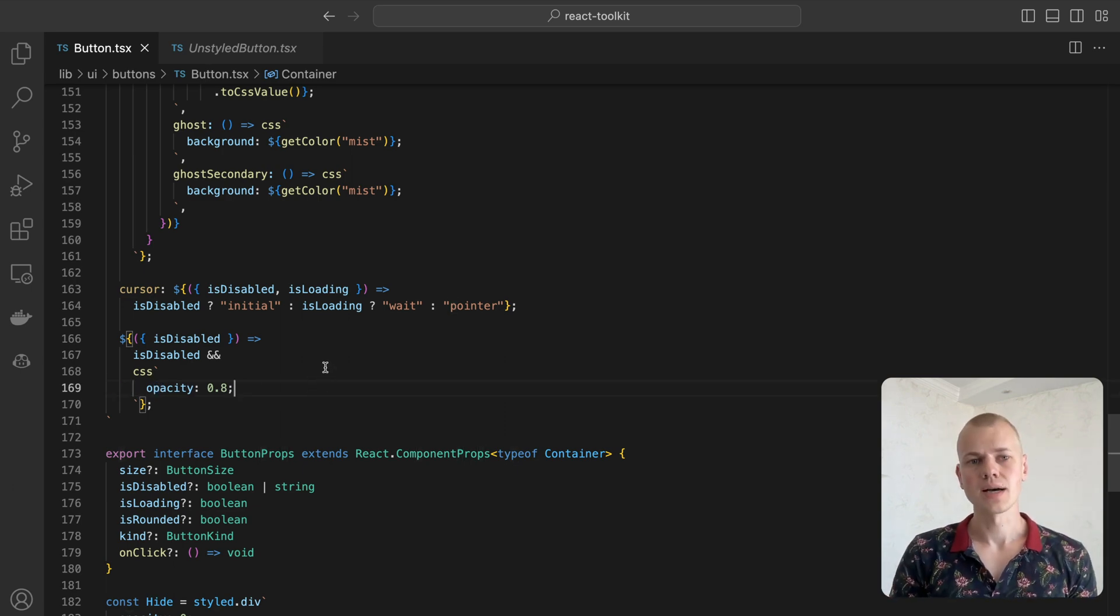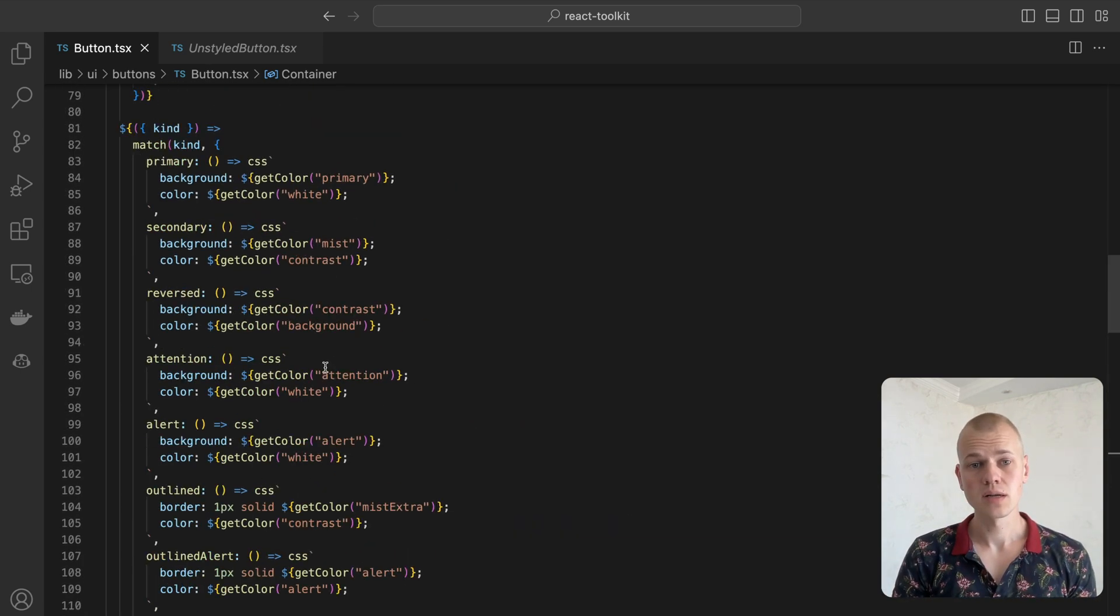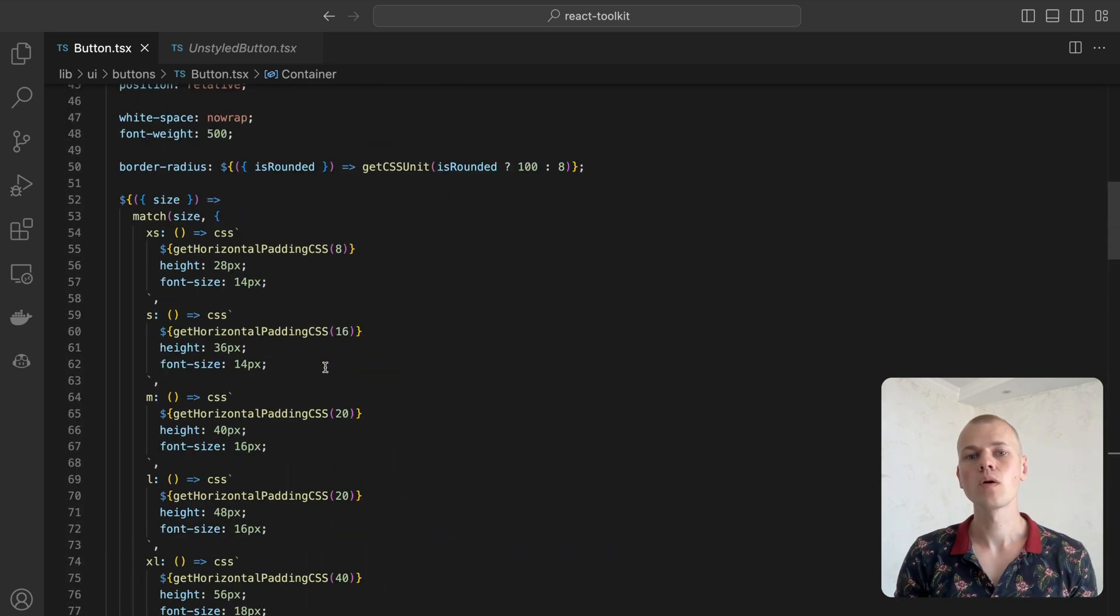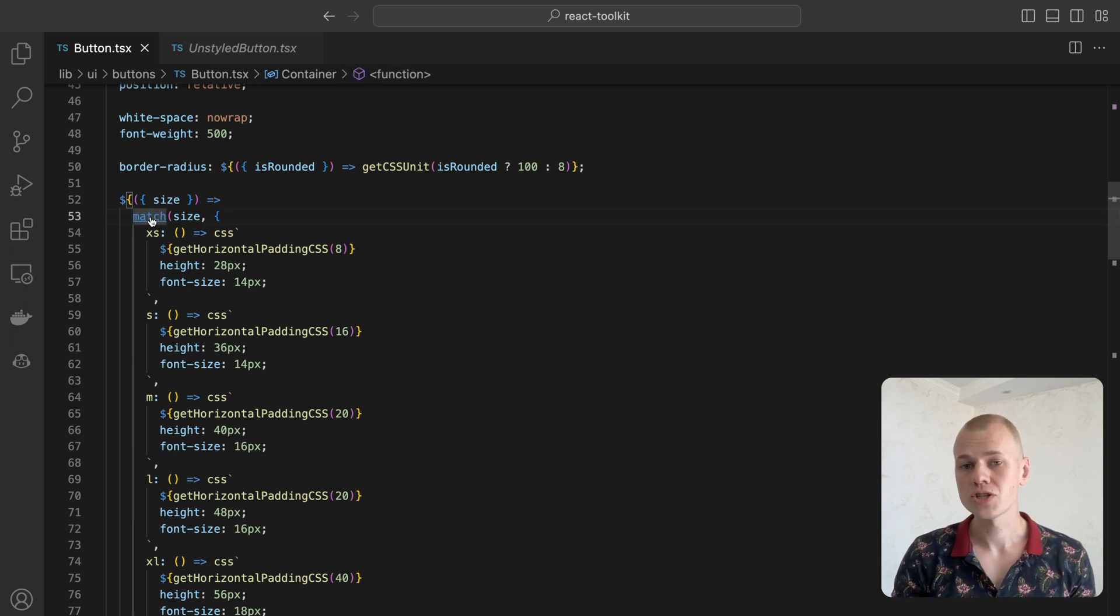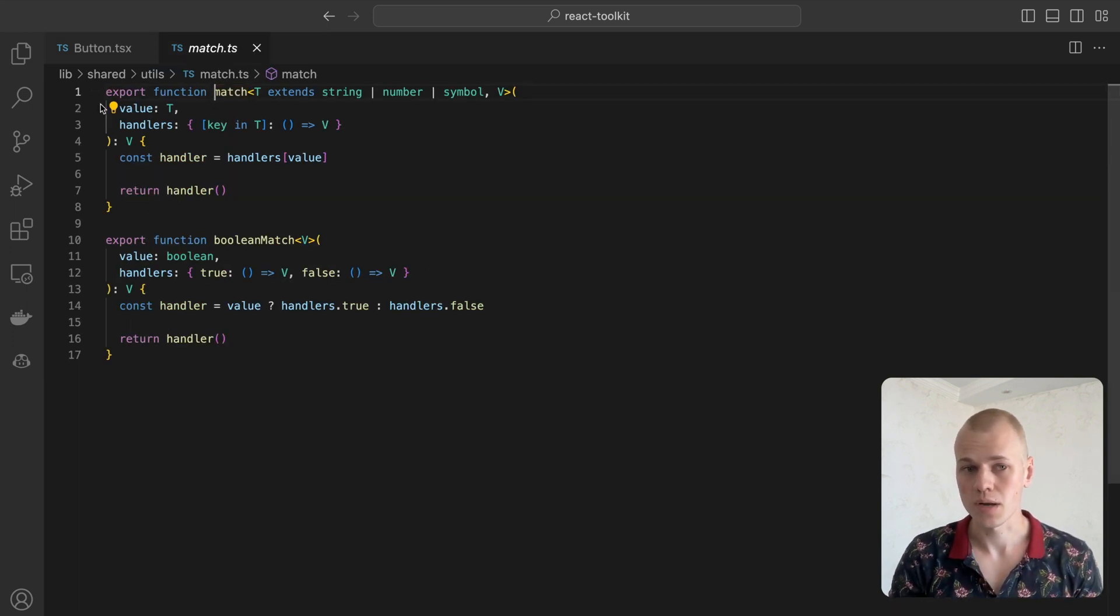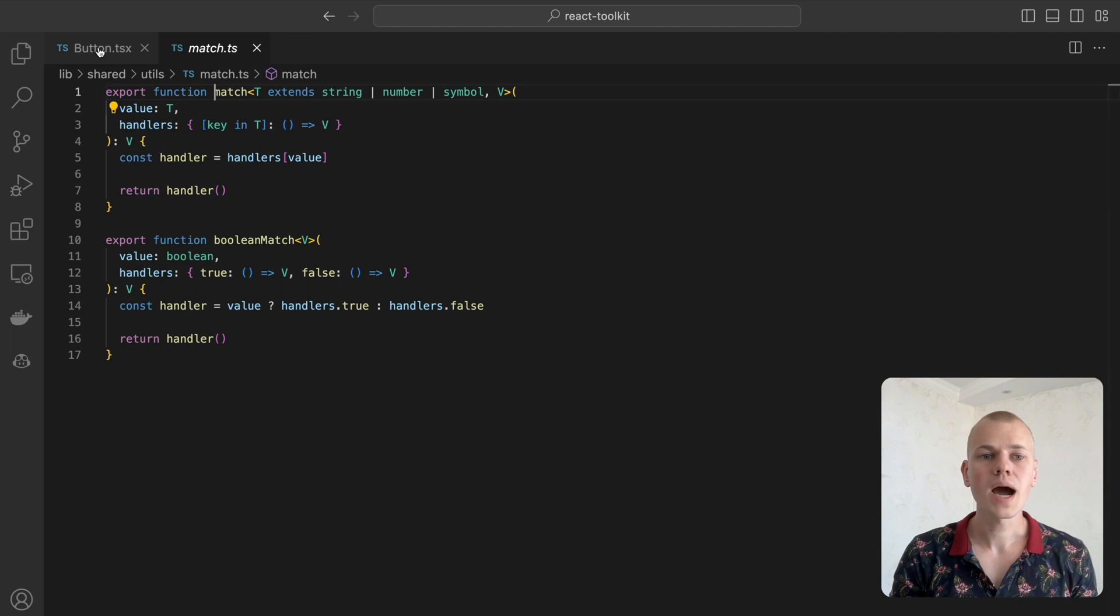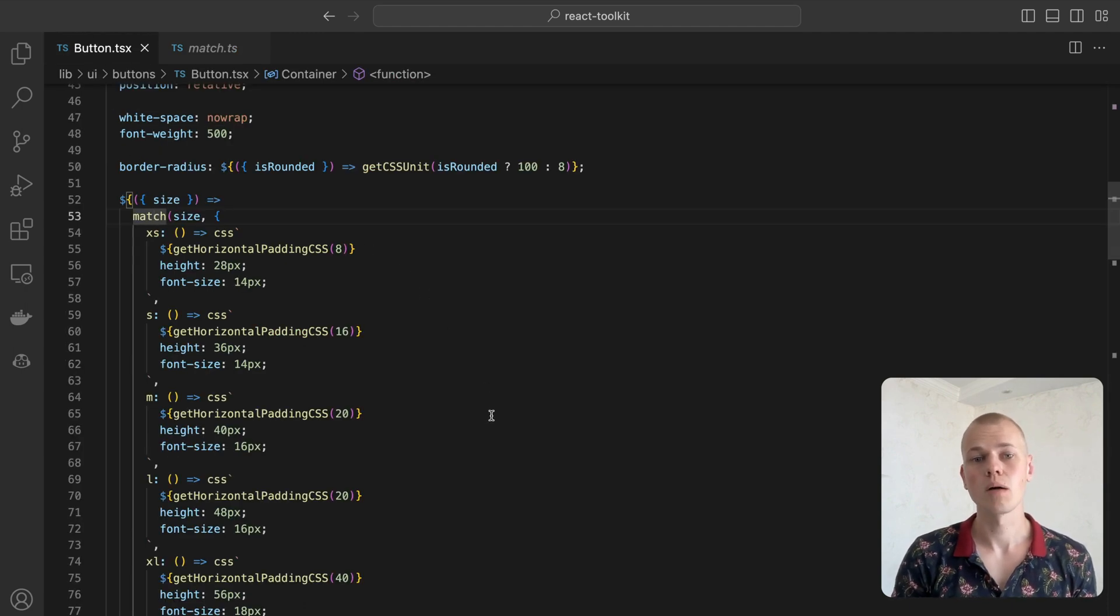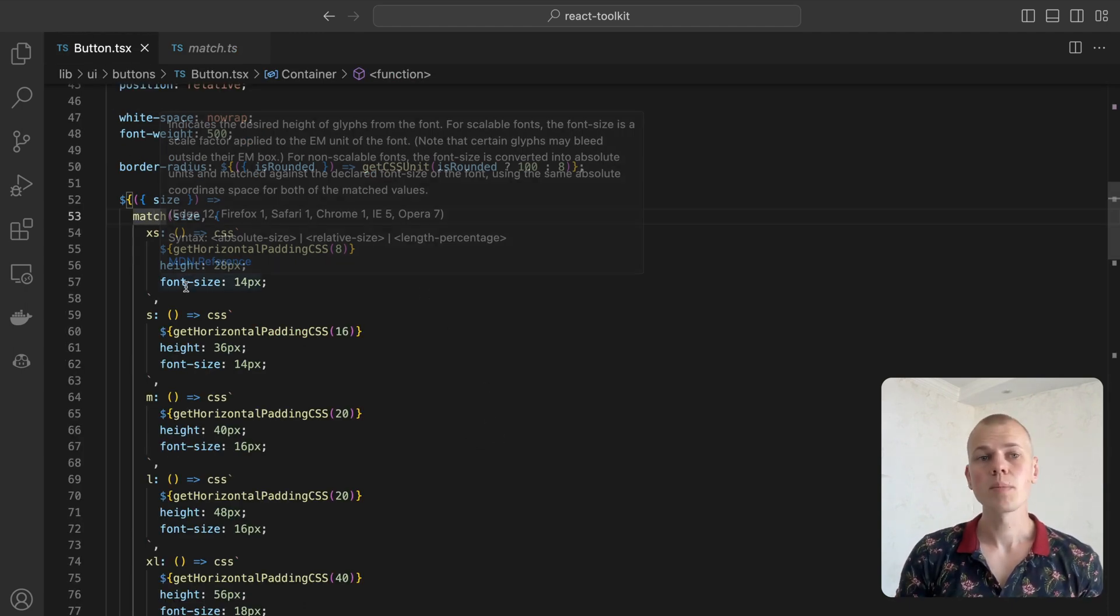Each size has a custom set of styles and to make the code more readable, we use the match function that serves as a replacement for the switch case statement. The only attributes that change based on the size are padding, height, and font size.